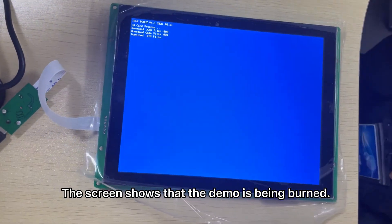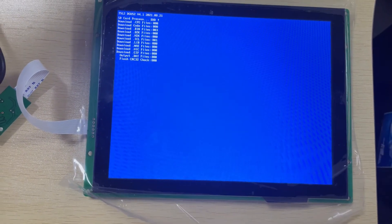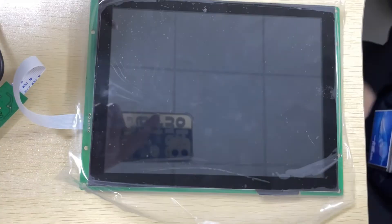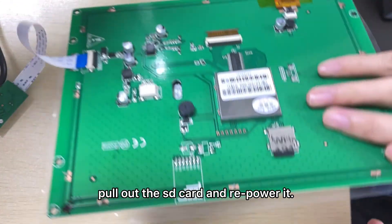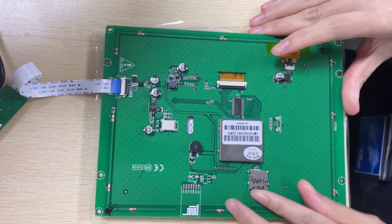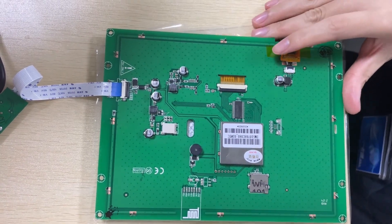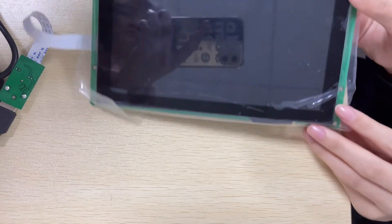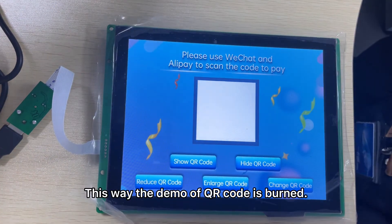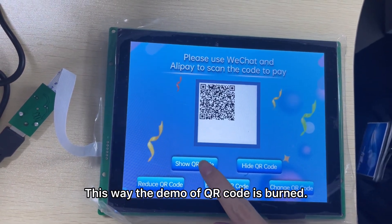The screen shows that the demo is being burned. When the burning is finished, pull out the SD card and repower it. This way the demo of QR Code is burned.